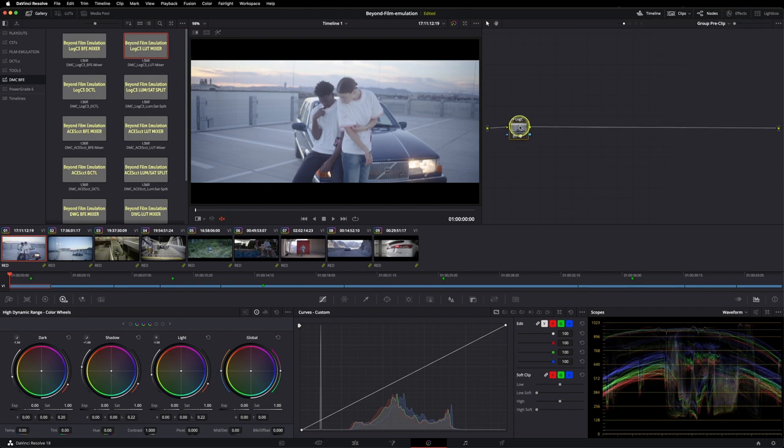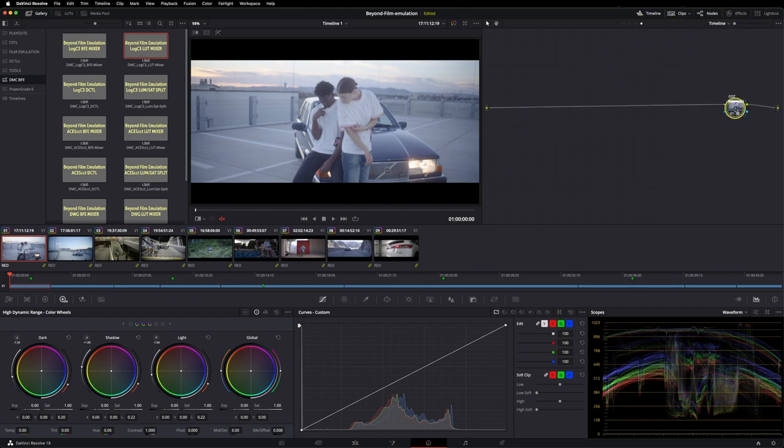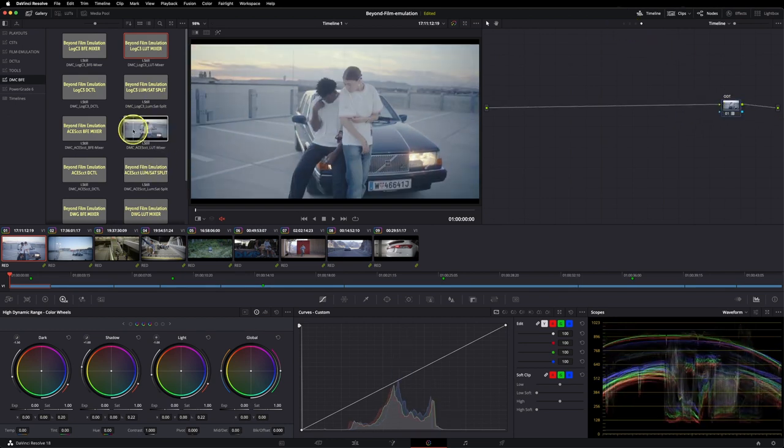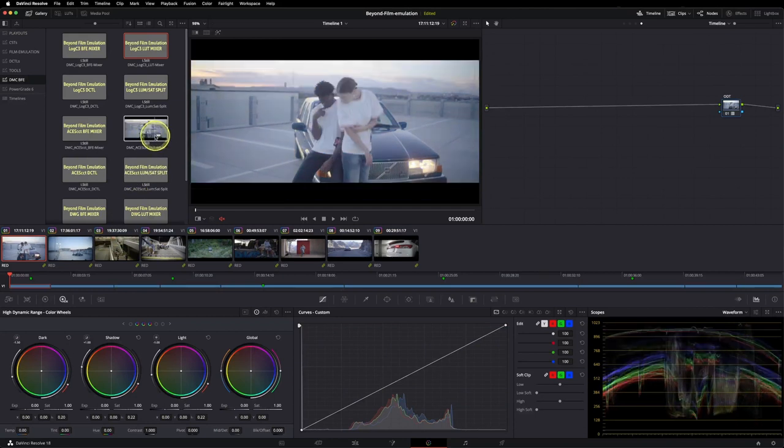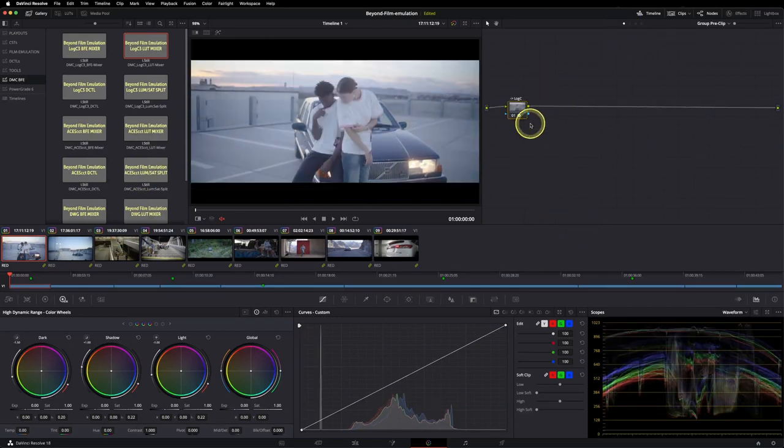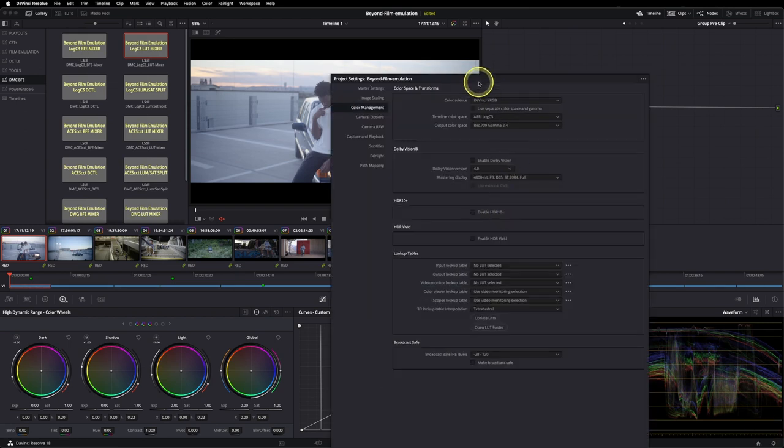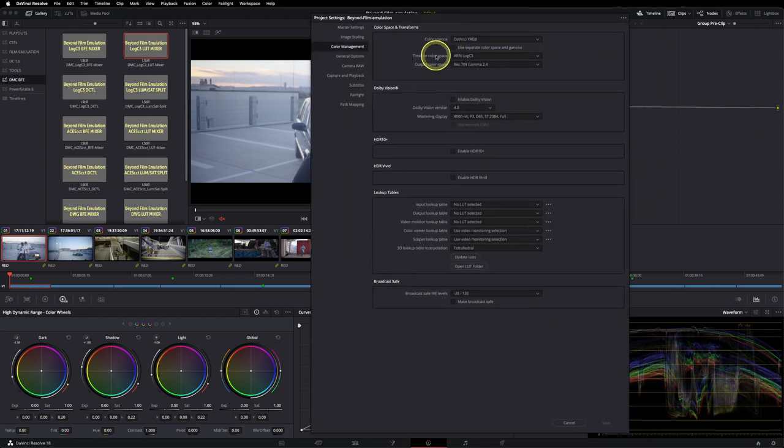The reason for this is because I really love working with the ALF2 Rec709 LUT from ARRI. But obviously, as you can see, you could also use the ACES CCT or DaVinci Wide Gamut workflow.